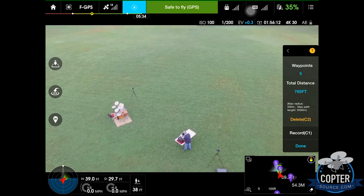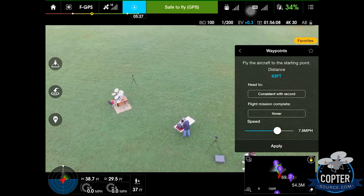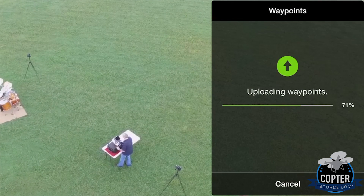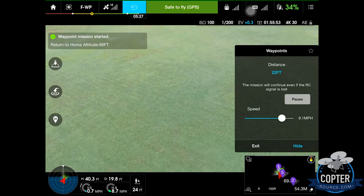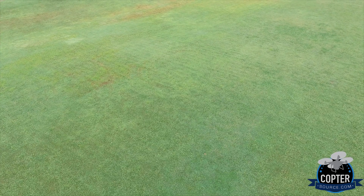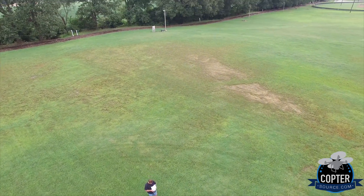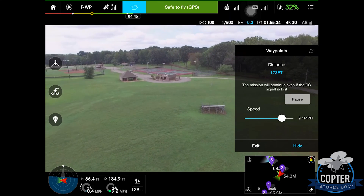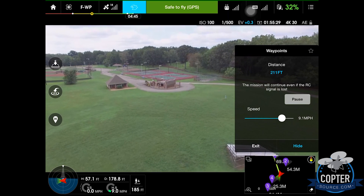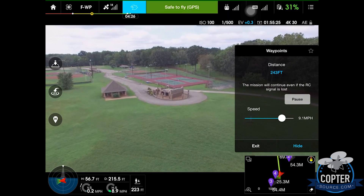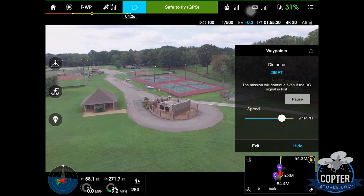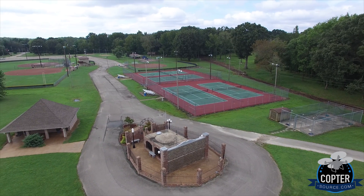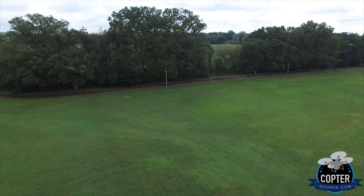I've set five waypoints for this demonstration. Once you're finished, you hit Done, choose your cruising speed, go ahead and hit Apply, and then it will upload the waypoints. And then off you go. You still control the up and down of the camera — it doesn't record that. You can pause it at any time and it will resume. You can also increase or decrease the speed while it's doing its route. Notice it says the mission will continue even if the RC signal is lost — that's a handy feature. And there are your waypoints.